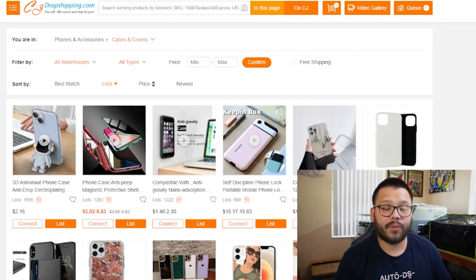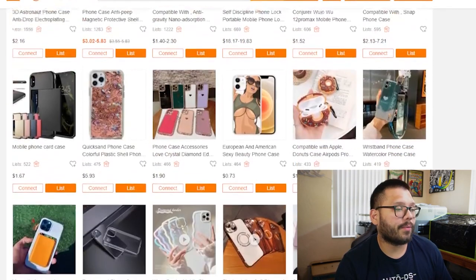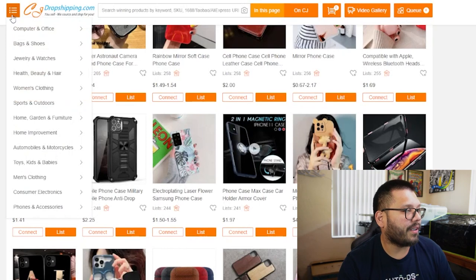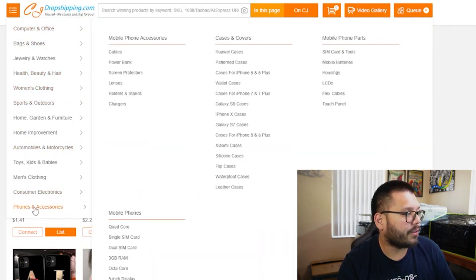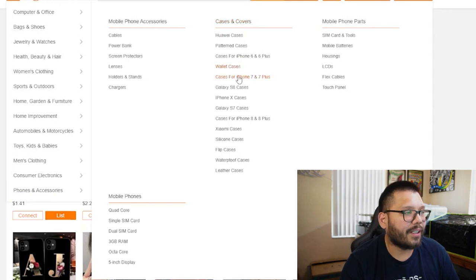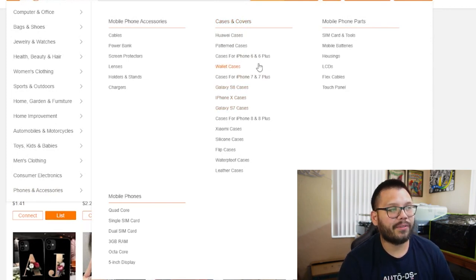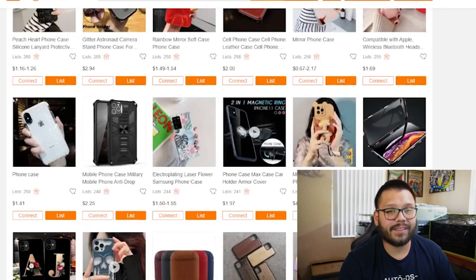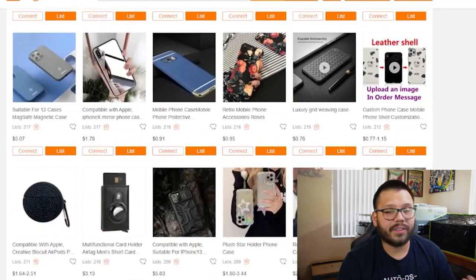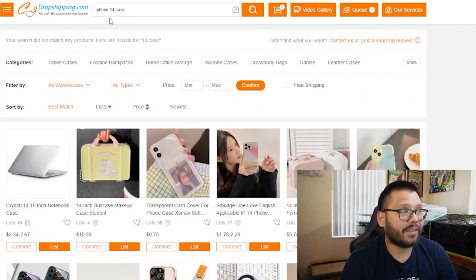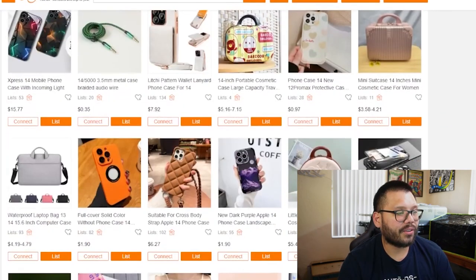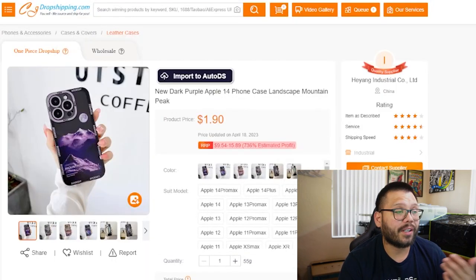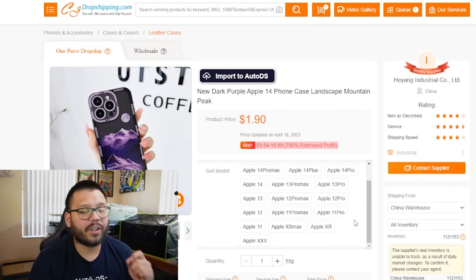Before we start looking at some of the best phone cases to start selling, let's find out where we can source our phone cases from. One of the more popular places to search for phone cases is CJ Dropshipping. They have tons of different variations for all of the different models. You're going to have to search through a few of these — go down to phones and accessories and then to cases and covers. Their menu is a little bit outdated, so you won't specifically be able to look for iPhone 12 or iPhone 13 cases directly.